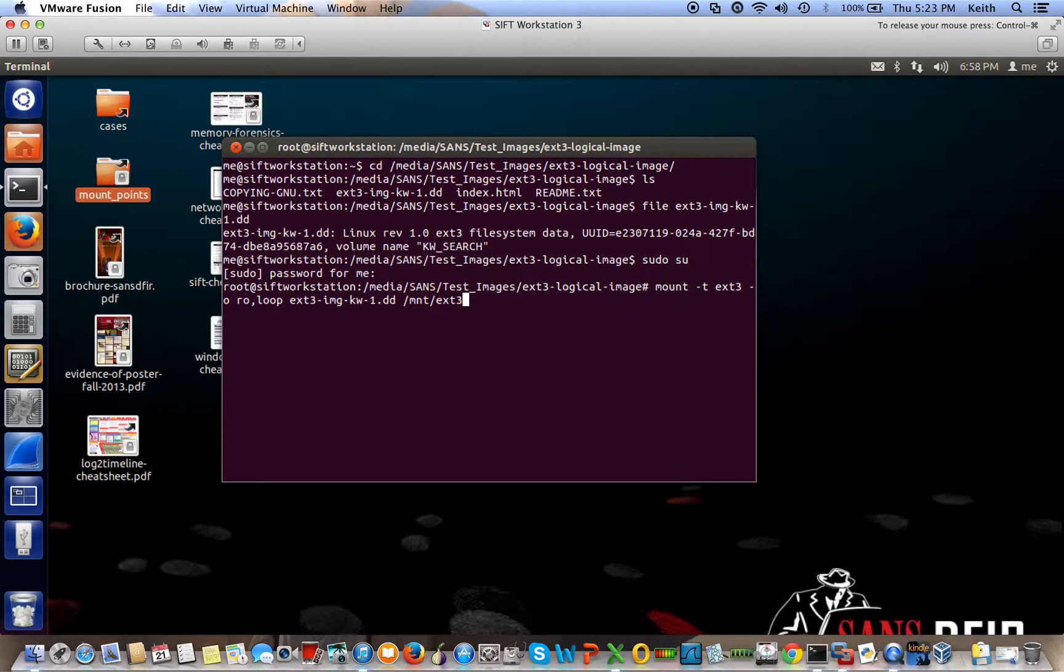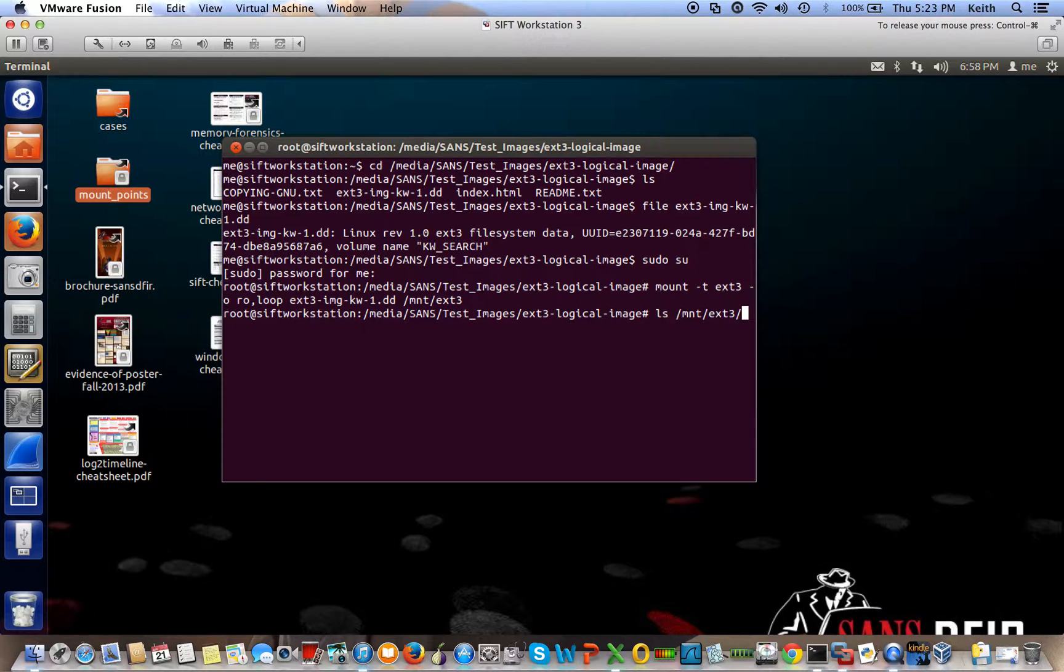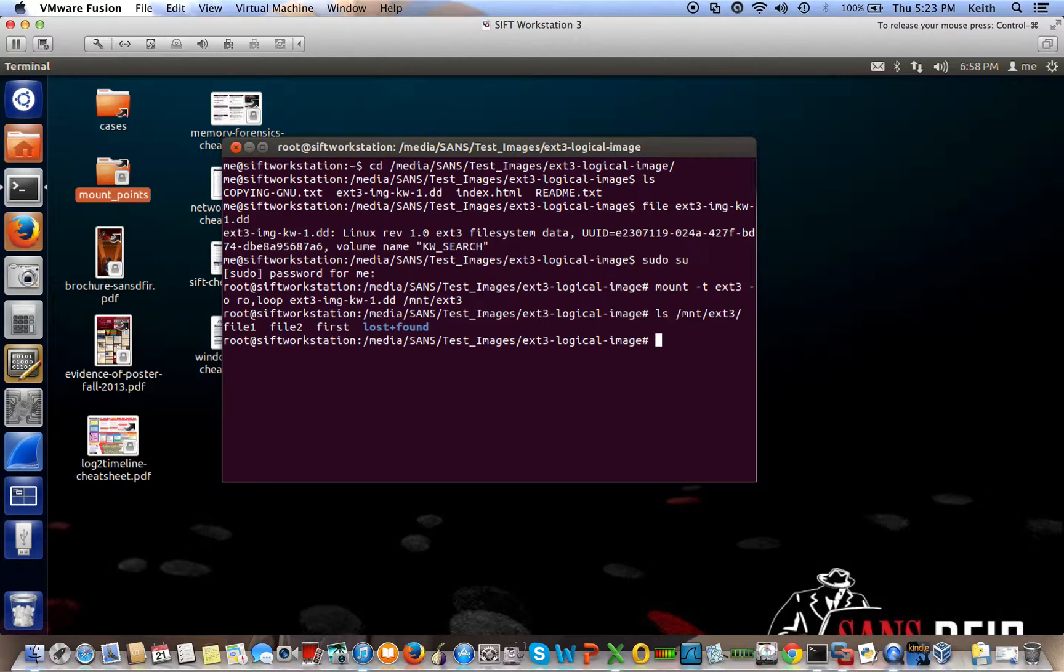And you just press enter and there you have it. And just to be sure that it mounted, you can just ls to the directory to see what's inside there. In this case, I got three files in the lost and found directory.